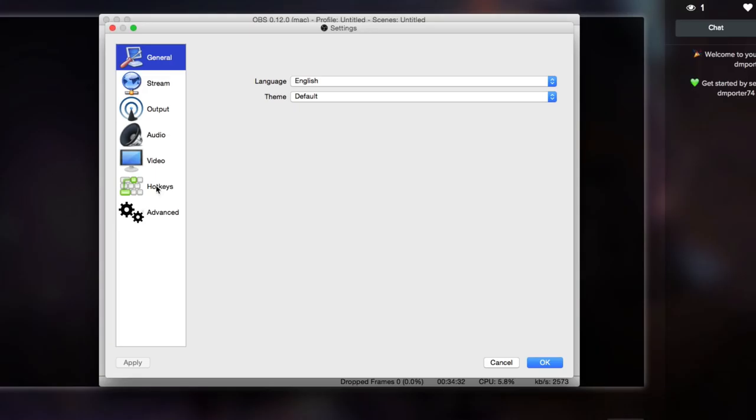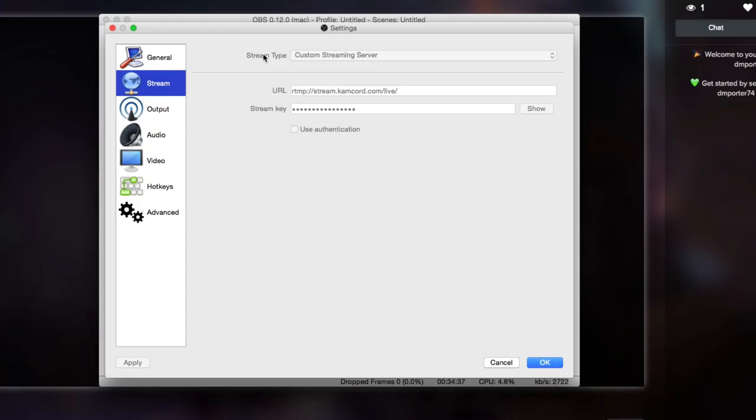Basically what you need to do is go to Settings on your OBS and then you're going to see a few different things. Underneath Stream you're going to see all of this good stuff here.